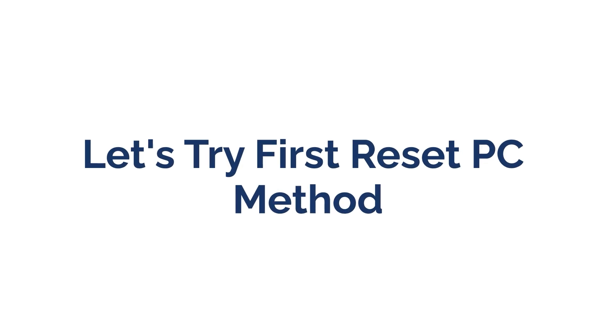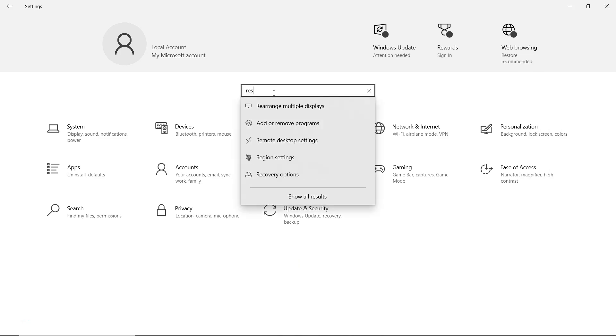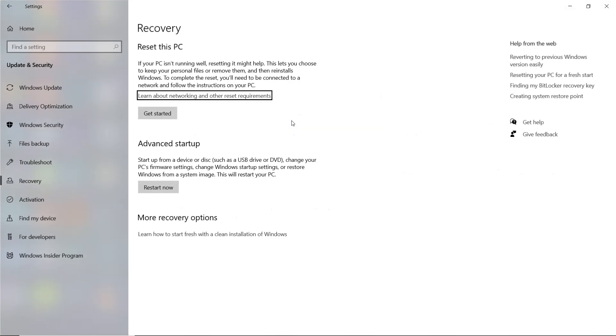Let's try the first reset PC method. Open Windows settings and search for reset. Click on reset this PC, then select get started at the top.